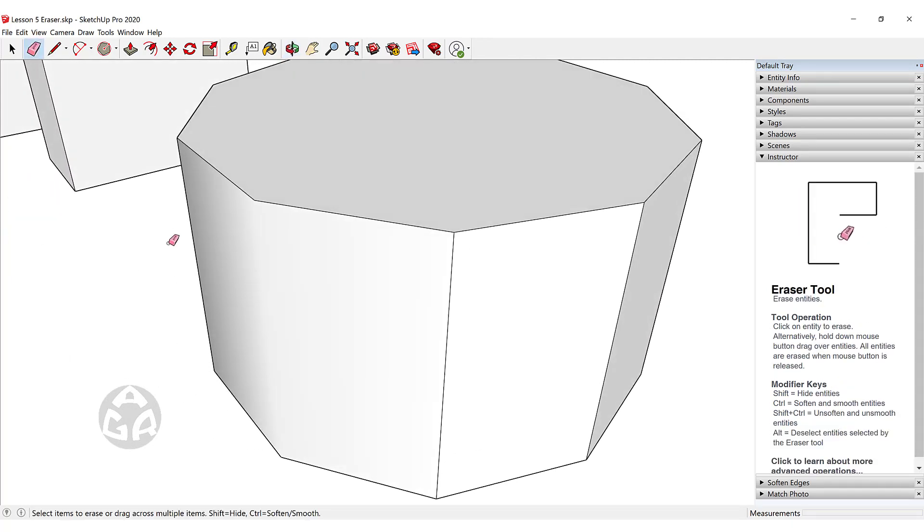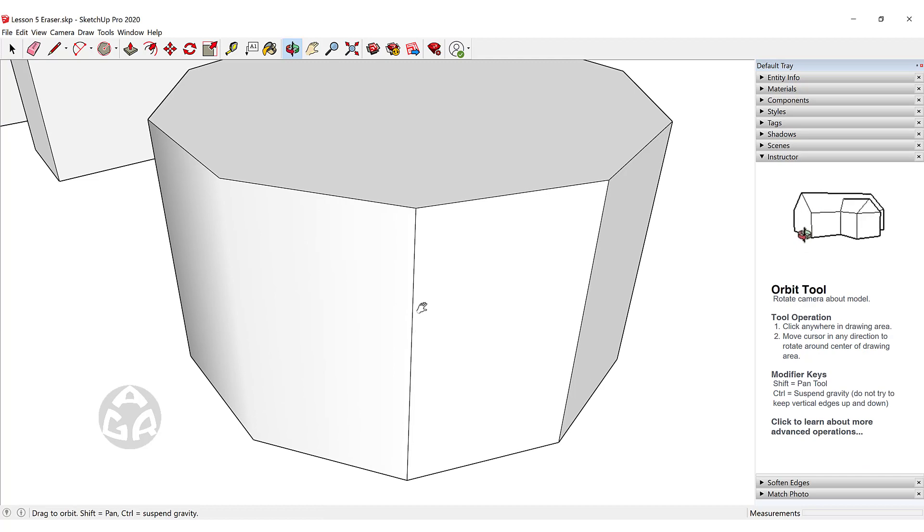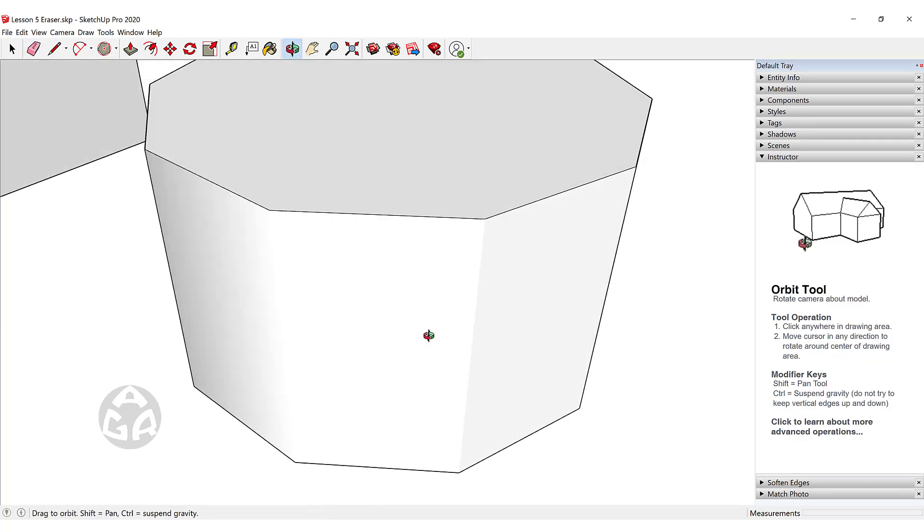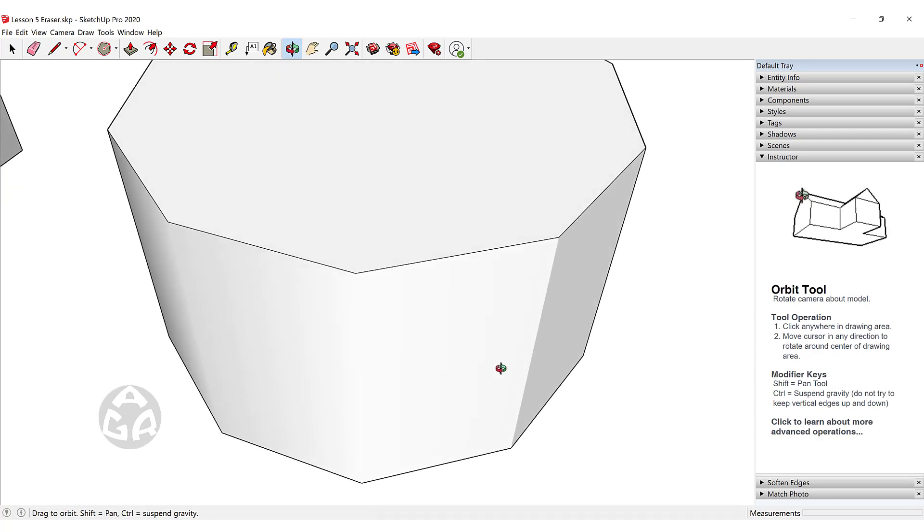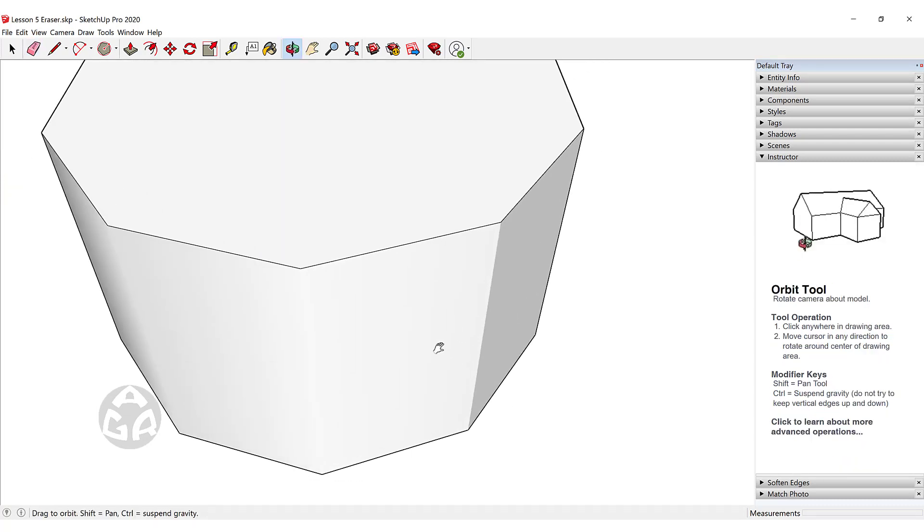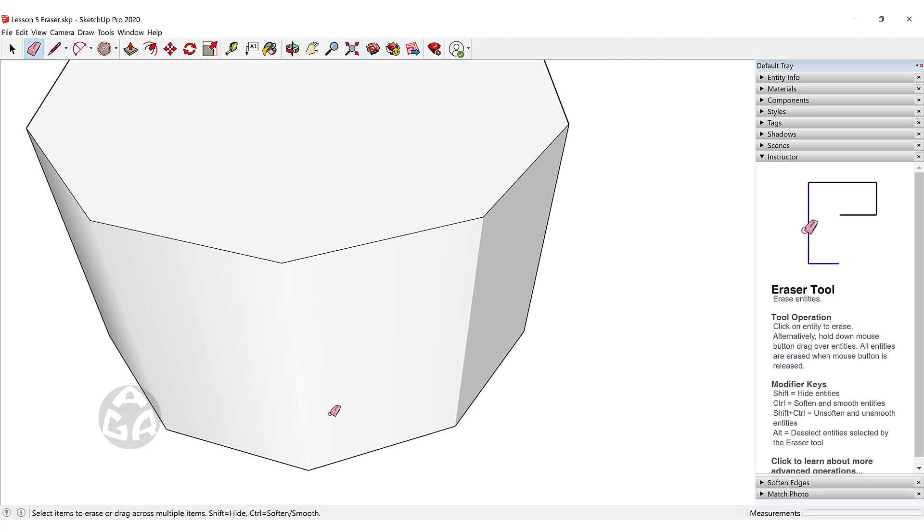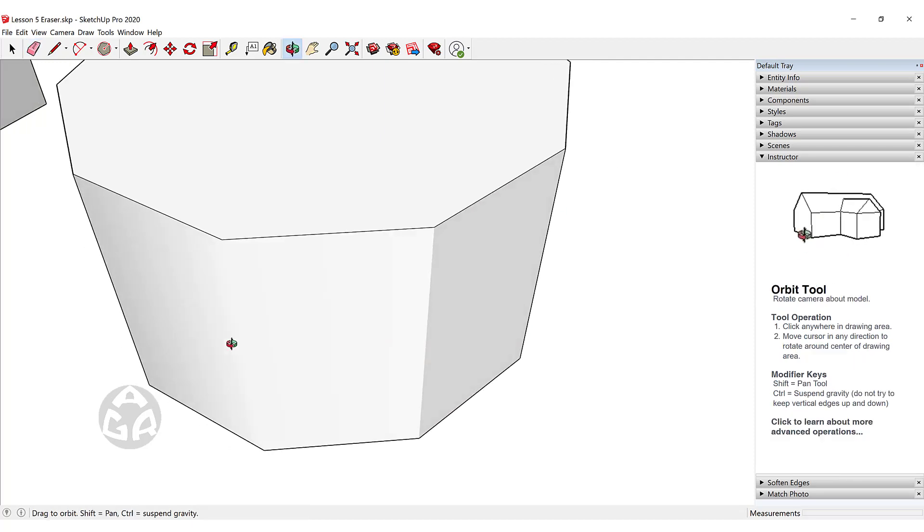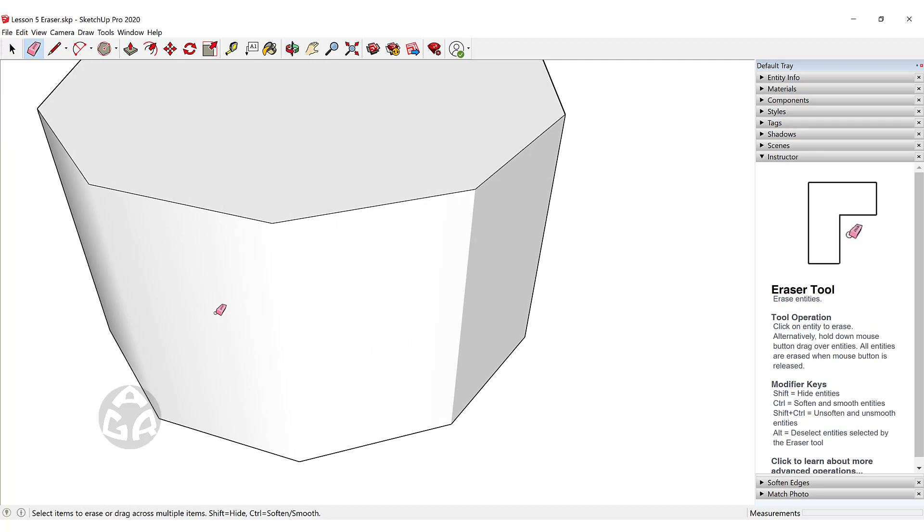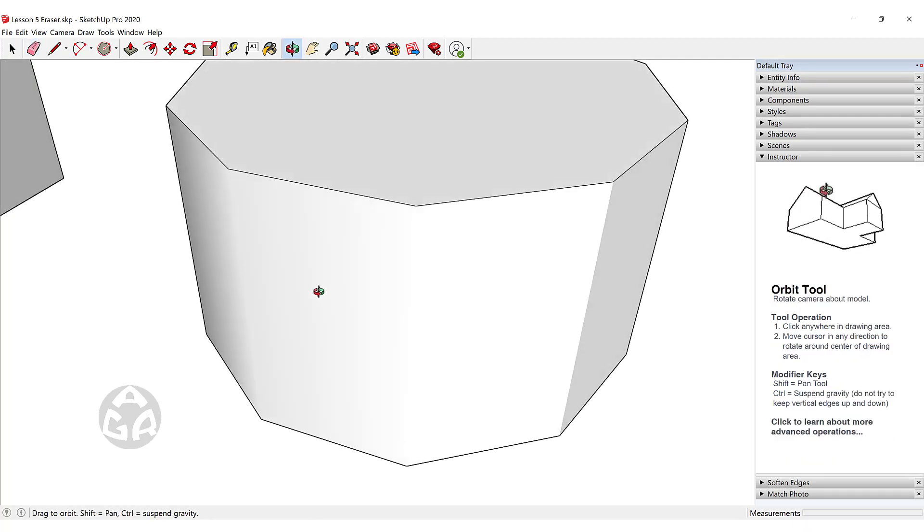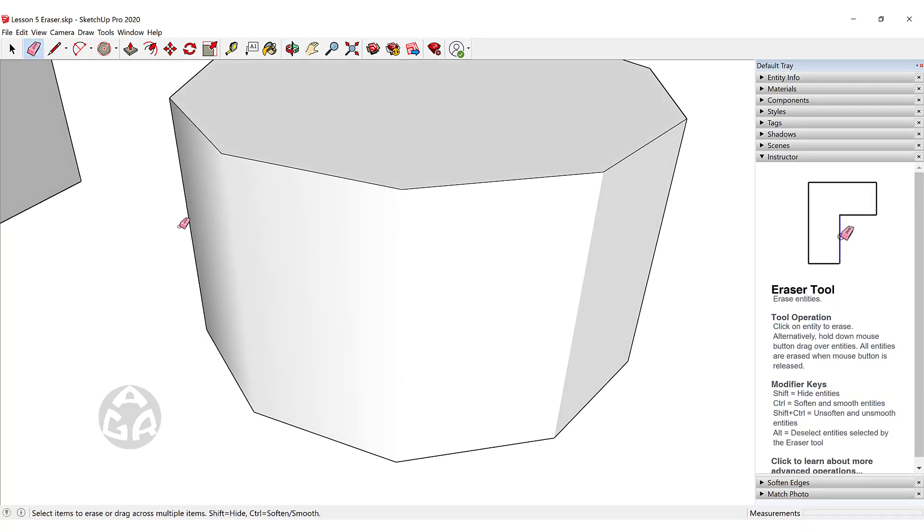What is the difference between smoothing and hiding? If I hold Shift and click on this line, it will hide the line, but you can see the edge is still visible from the shading on our model. But with smoothing, you can see the shading is also smooth.